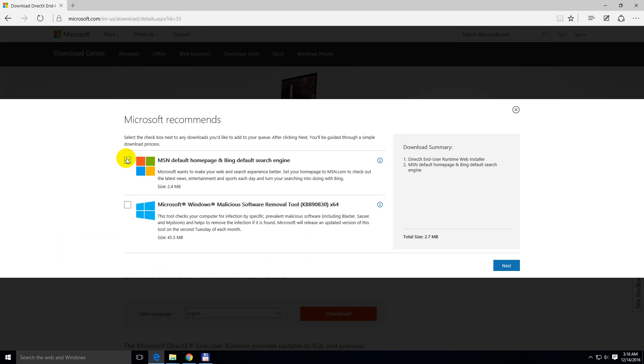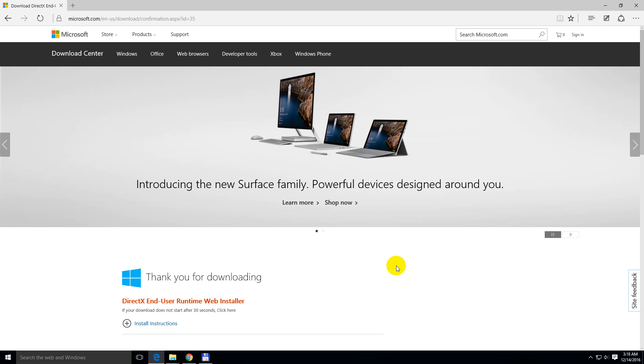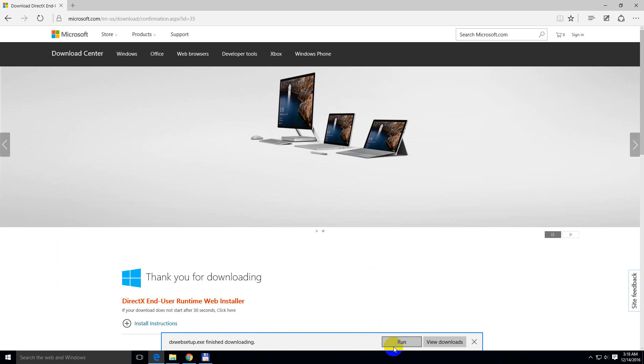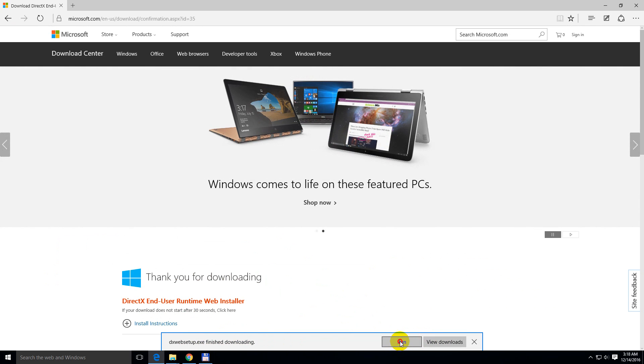Uncheck this offer. No thanks and continue. Finish downloading. Let's run the file.